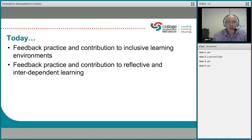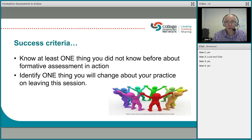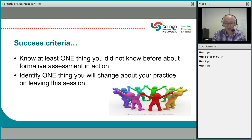The success criteria for this webinar is that you'll know at least one thing you didn't know before about formative assessment in action, and identify one thing you'll change about your practice on leaving the session if you are working with people in the direct learning environment.